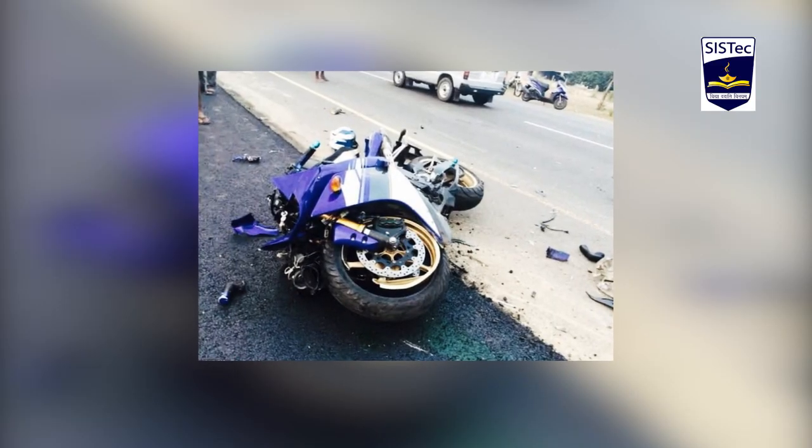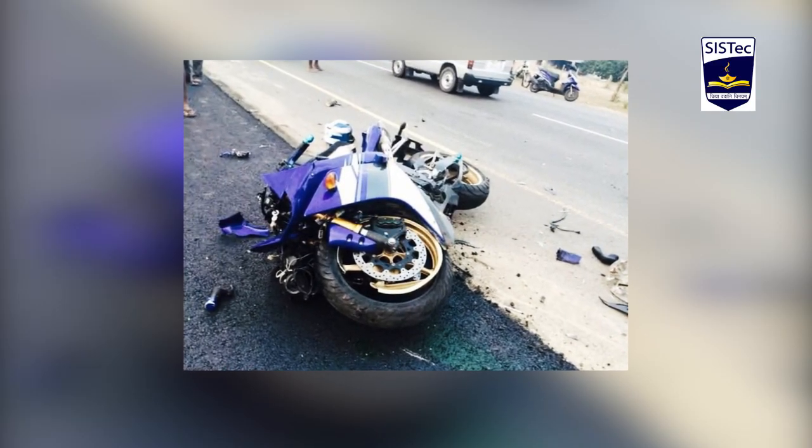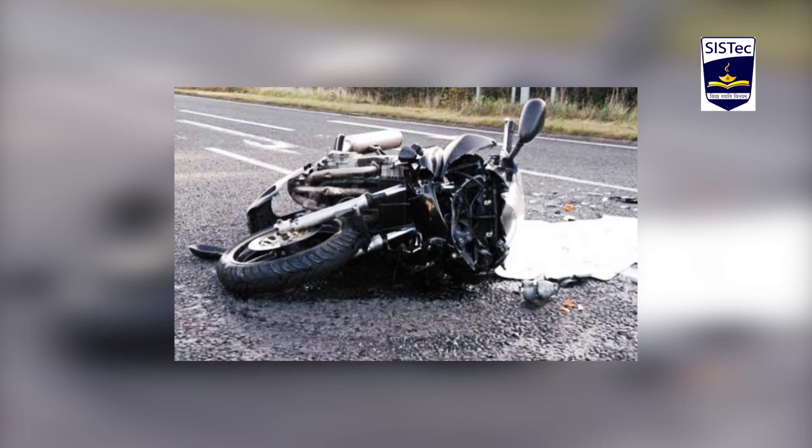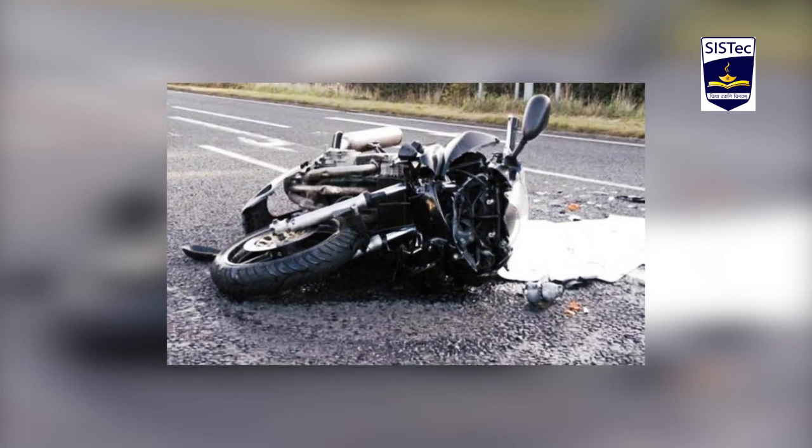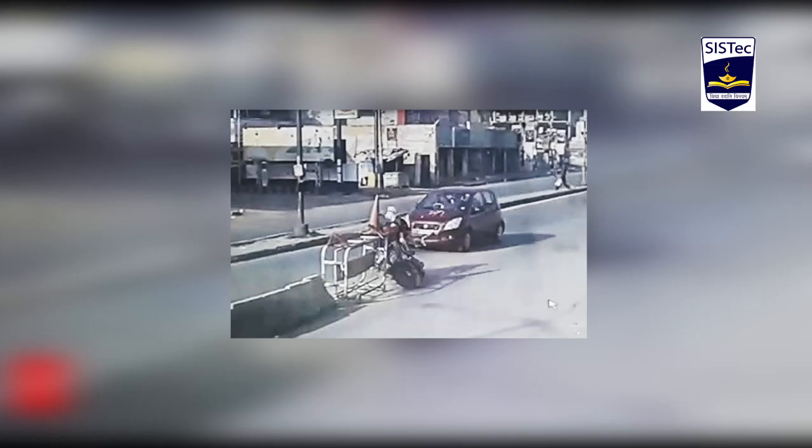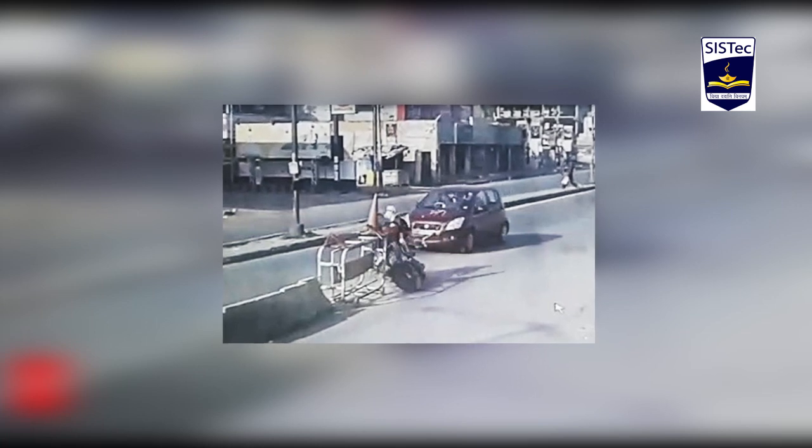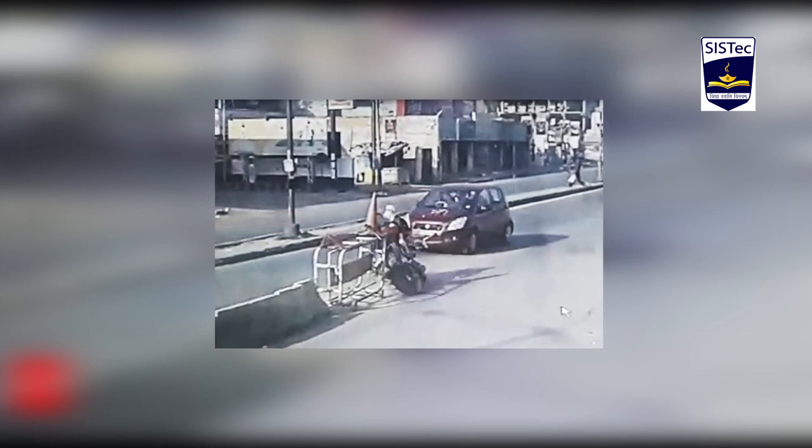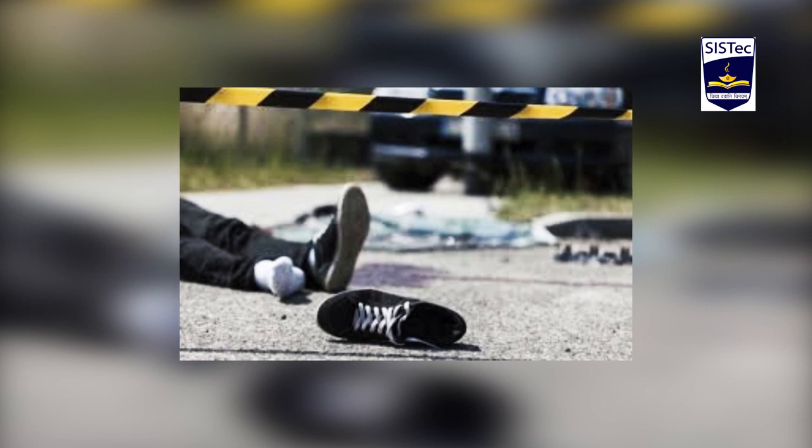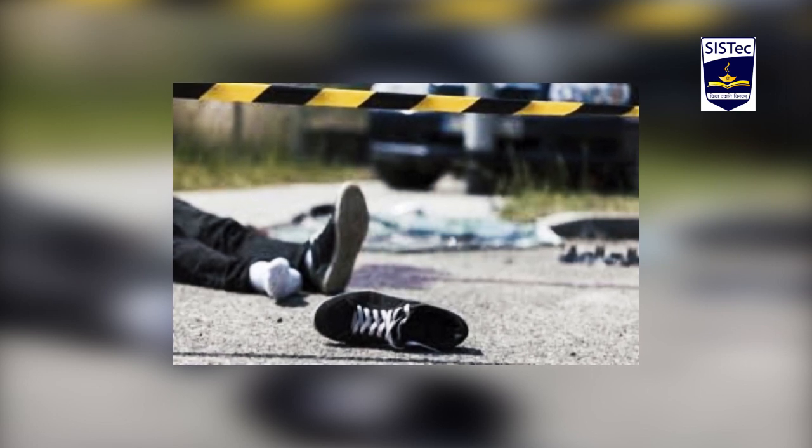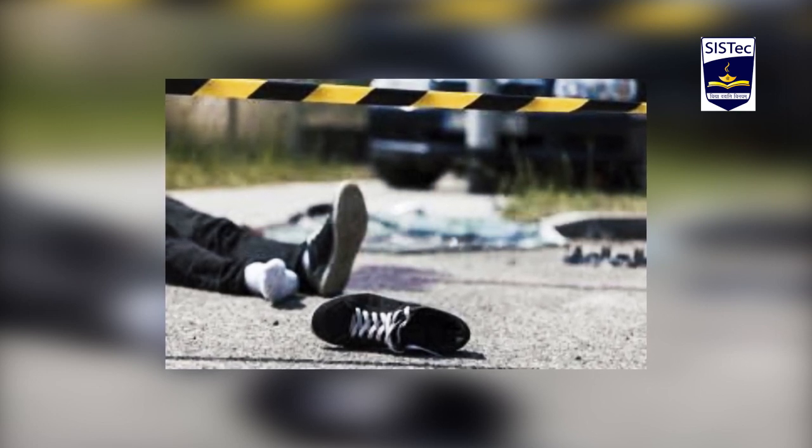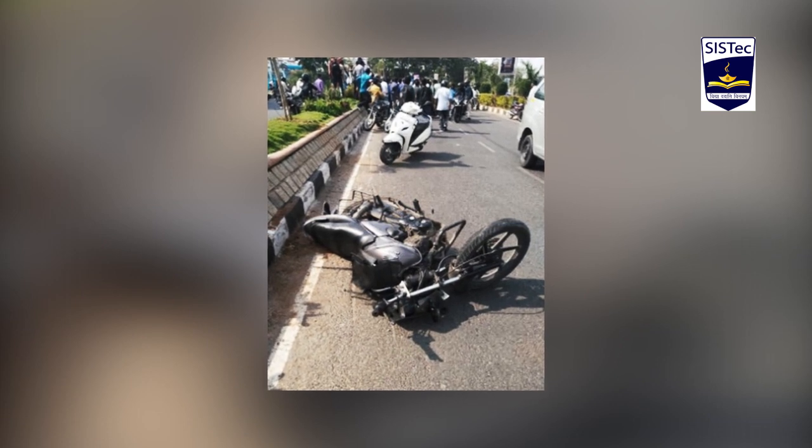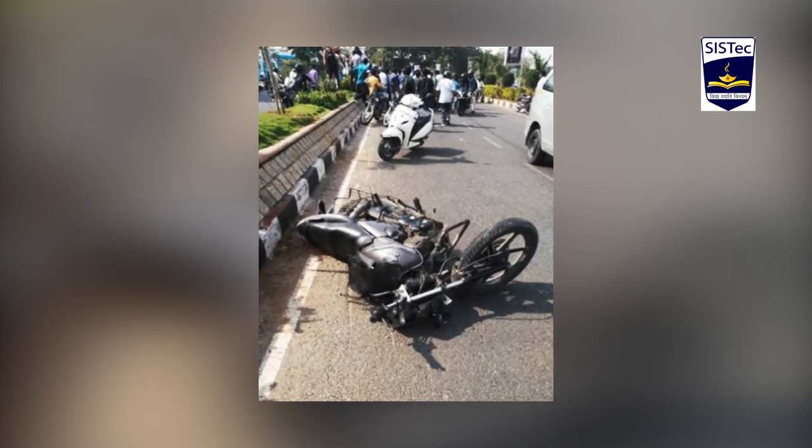But in India, most of the riders do not wear helmets. So in our project, we are counting the number of persons with helmet and without helmet. We are also storing the images of bikers without helmets in the database, which can be used by the traffic manager to fetch biker information from the motorcycle number plate and send an alert to their respective address.